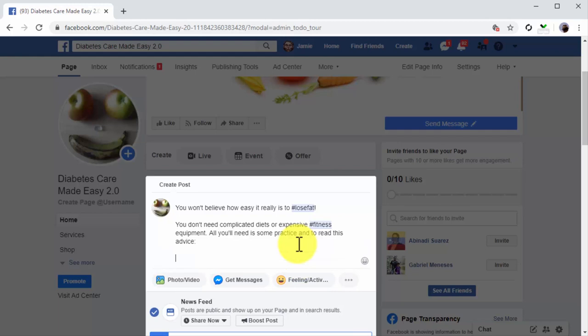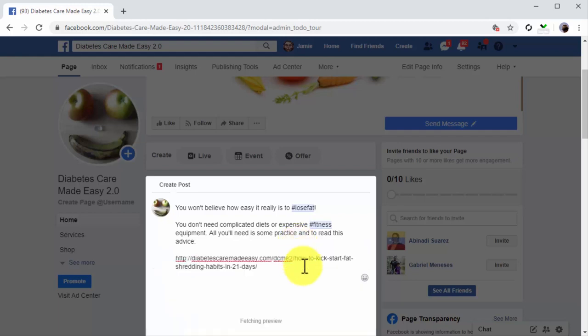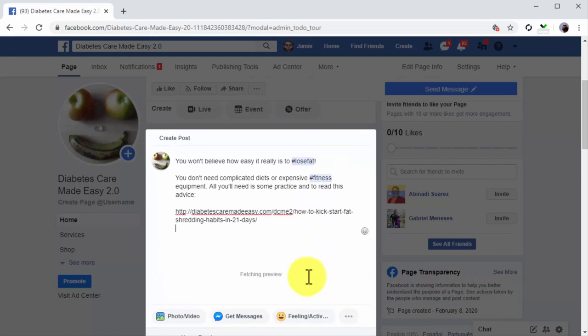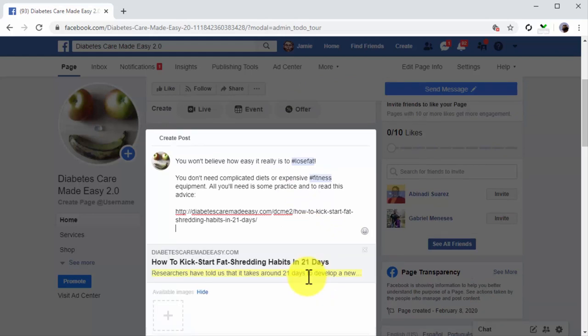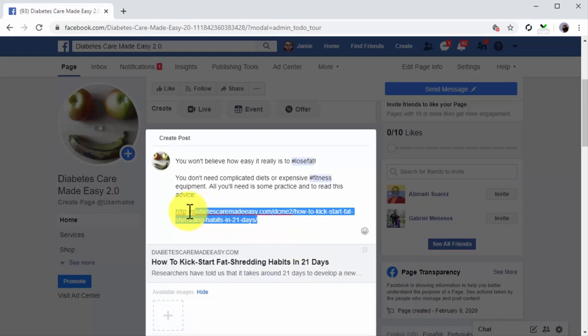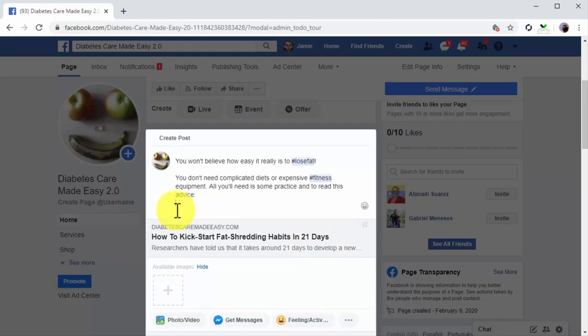Okay, so let's proceed with the example. To insert a link, simply paste the URL below your post text. Once it fetches the preview and inserts the clickable link, you simply have to delete the text URL you pasted.